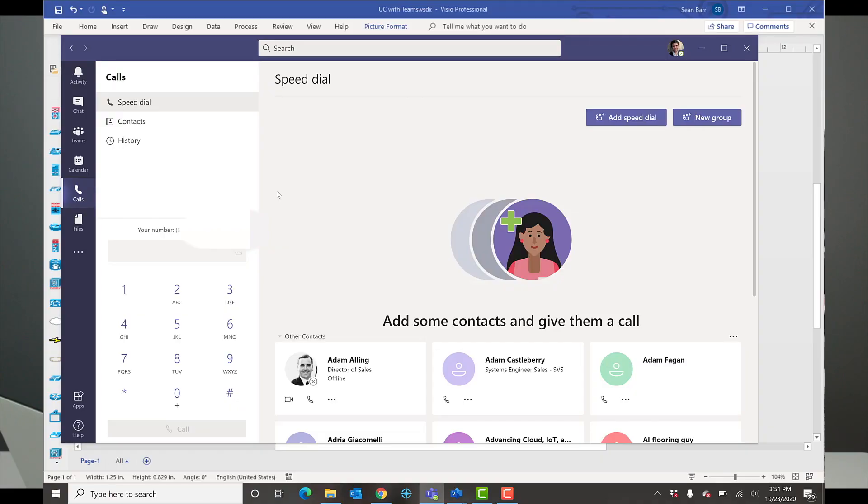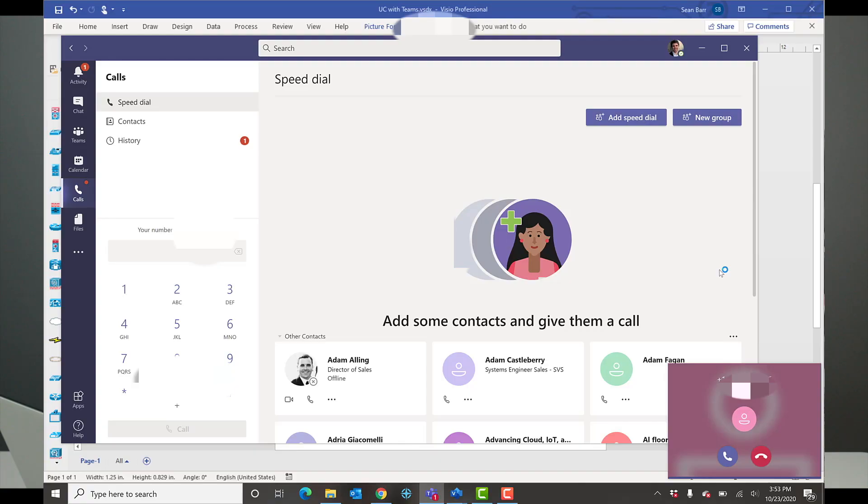So with all of that being said, let's flip over to Microsoft Teams. This is my Microsoft Teams client, and you can see that I've got calls here and I can simply dial a number. Let's jump in and call my desk phone. So I'm going to call my desk phone with my cell phone here, and you'll see it's ringing. And I'm going to go ahead and click answer.